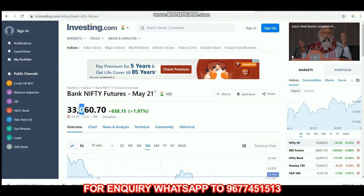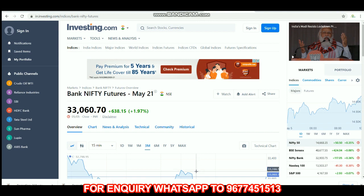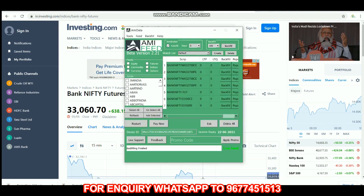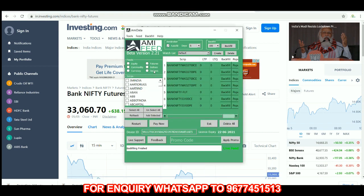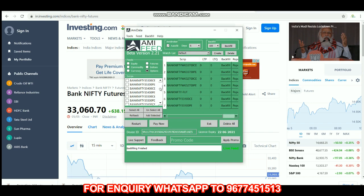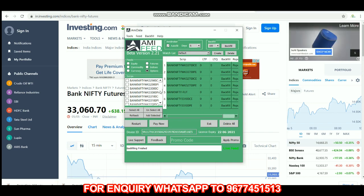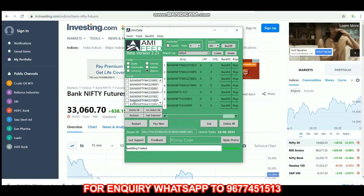The previous closing price is 33,060. So we have the at-the-money. At-the-money is 33,100. So 33,100 call option and put option.